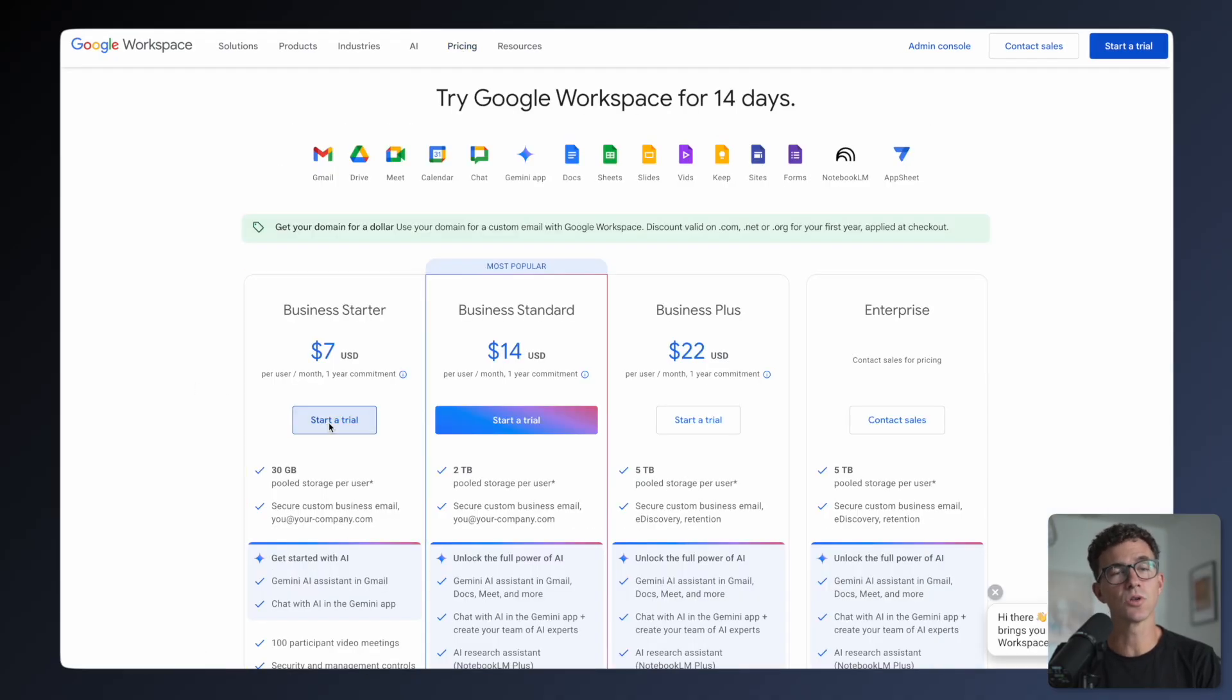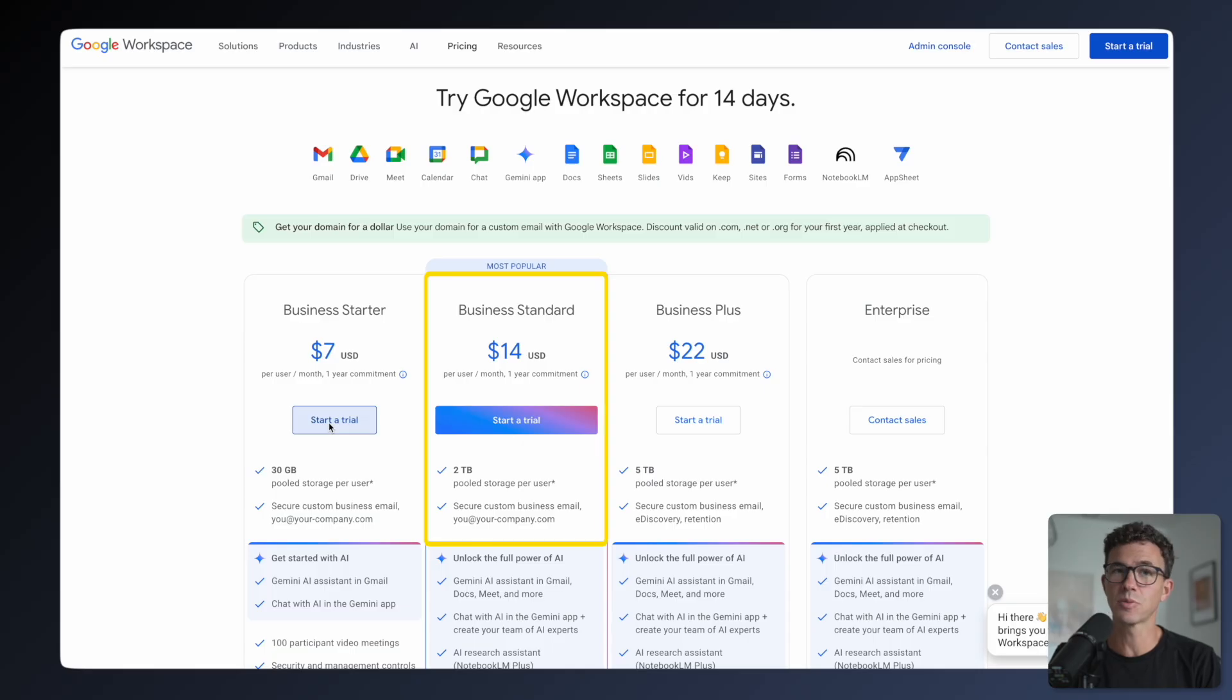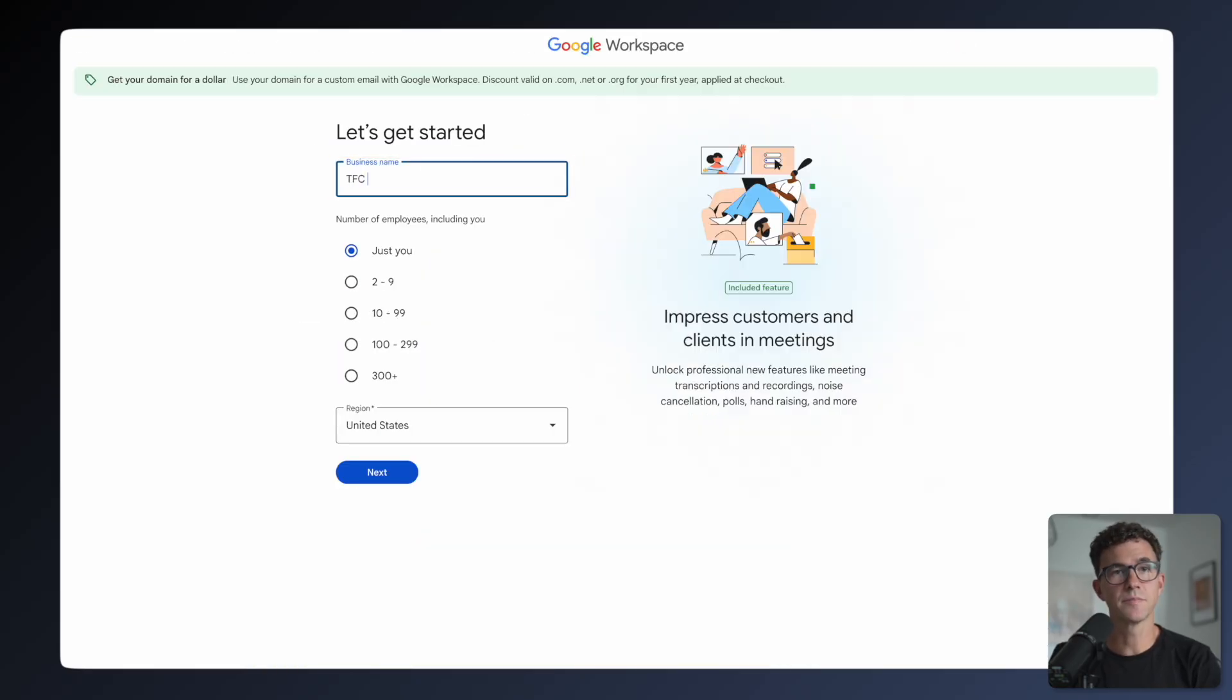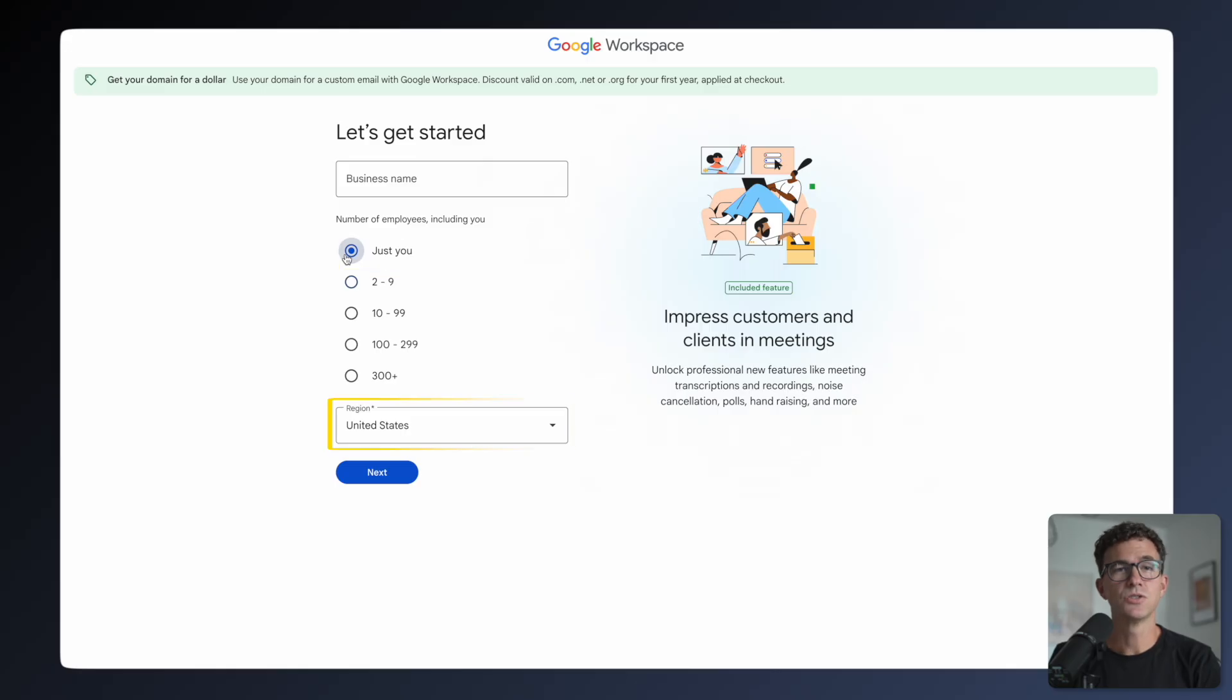Otherwise, Google automatically enrolls you in the Standard Plan, which costs double the price. Enter your business name, select the number of employees, choose the region, and click Next.